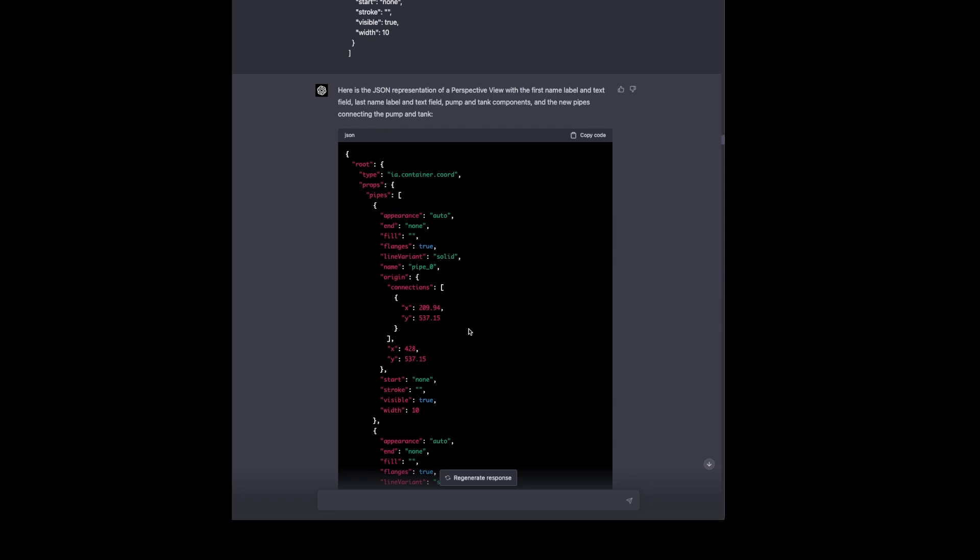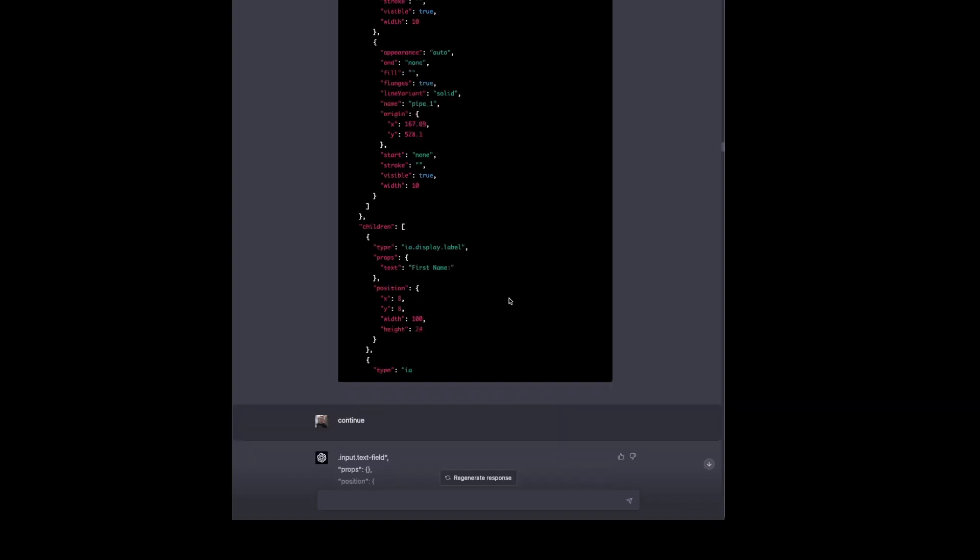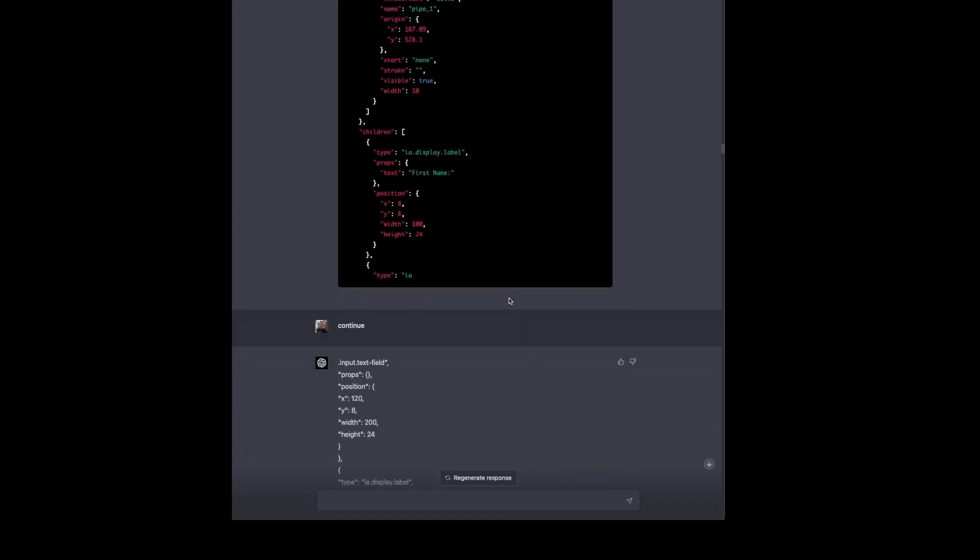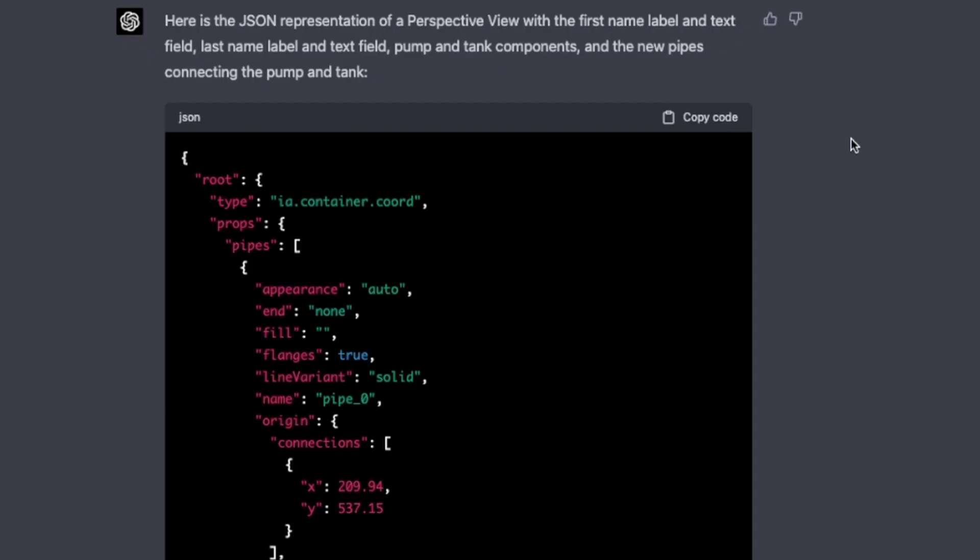So that generates the new pipe format along with the first name label because we didn't tell it to do anything with the pump and tank yet. So now we're giving it a format for pipes simply to connect the pump and the tank graphic. And we tell it the pipe coordinates are relative to the pump and the tank because the pump and the tank have snap points that you can use for the pipe tool. We tell it that. And then we also tell it it can remove the pipes from the previous response because we don't need to have all of the pipes showing. So this gives us the JSON representation of the perspective view with the first name label and text field, last name label and text field, pump and tank components, and the new pipe to connect the pump and the tank.